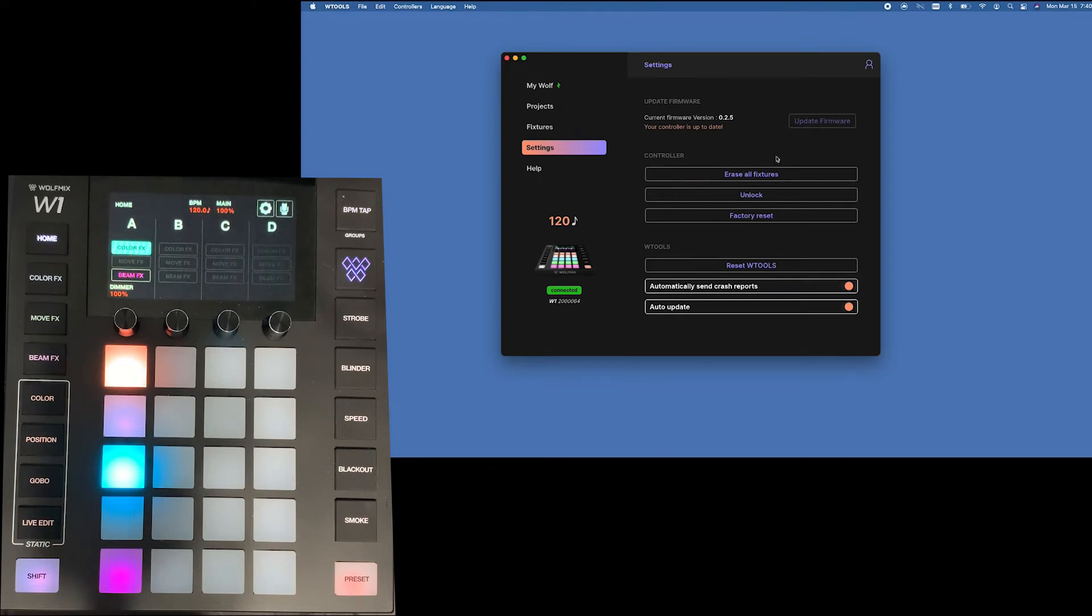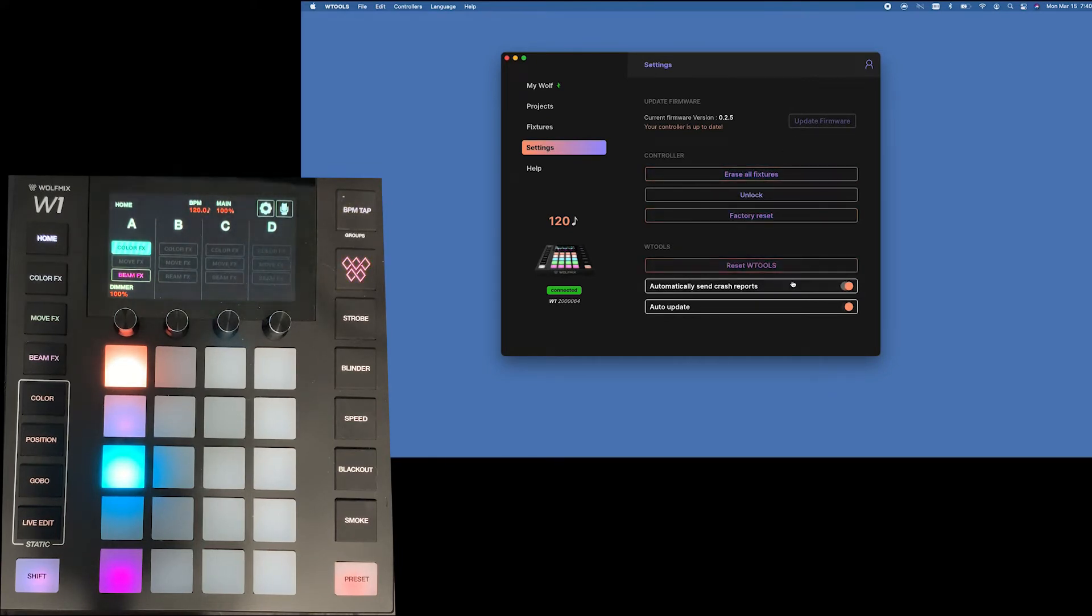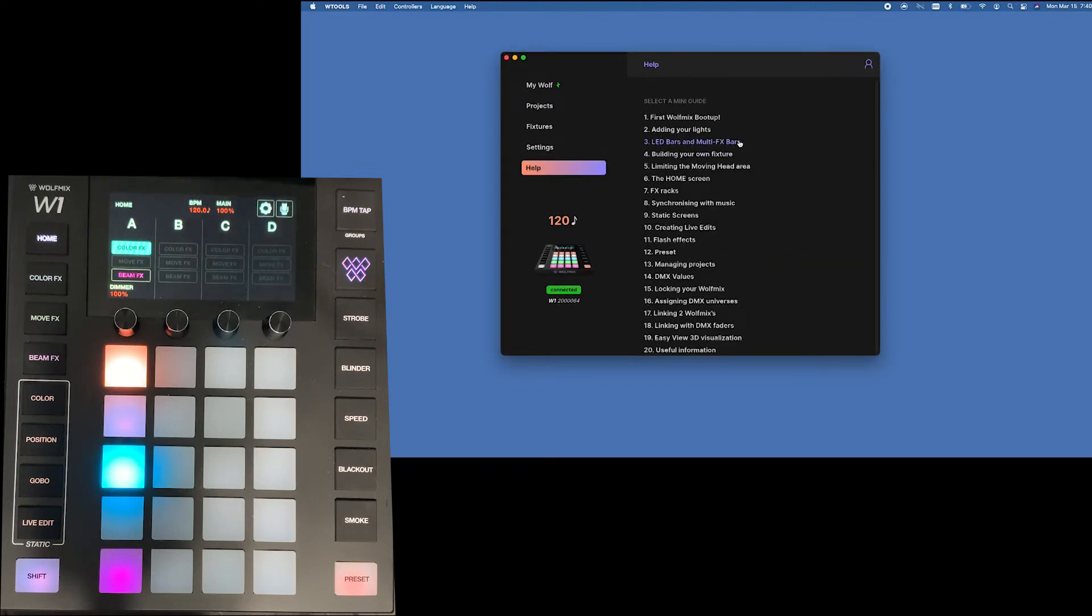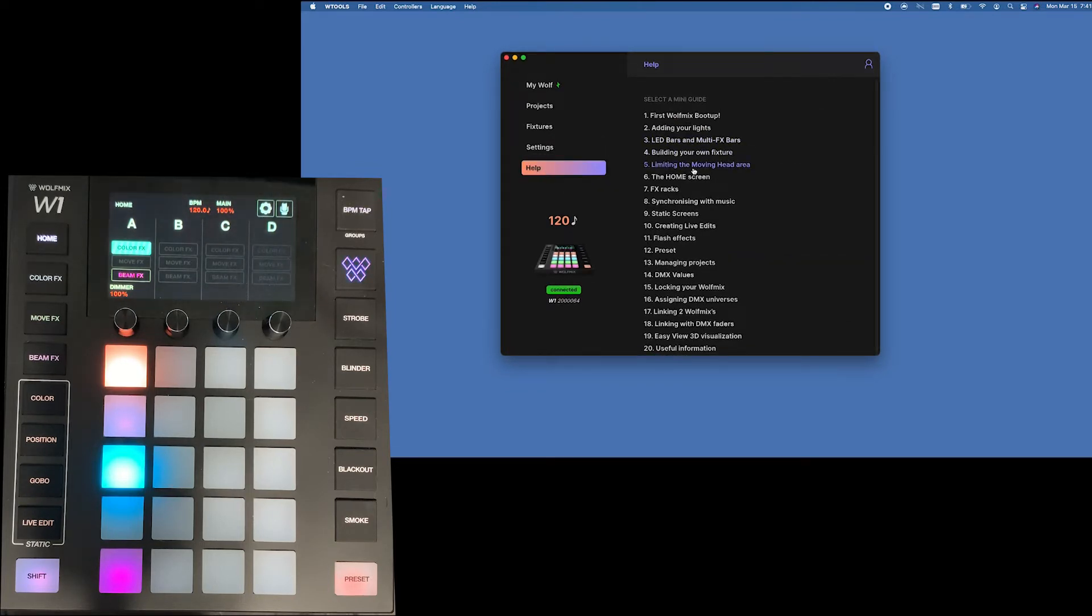Next we're going to go to your settings. Settings is pretty obvious. You can update your firmware, erase your fixtures, unlock a factory reset, reset WTools and then help is basically just a little library of help files.